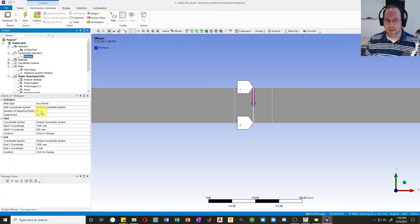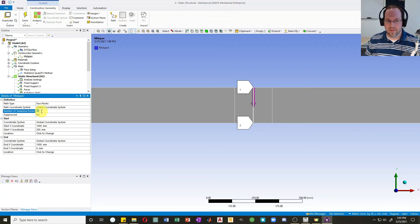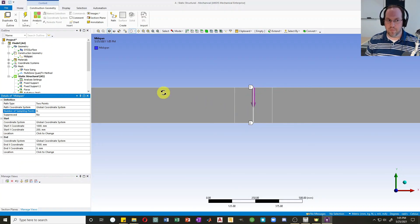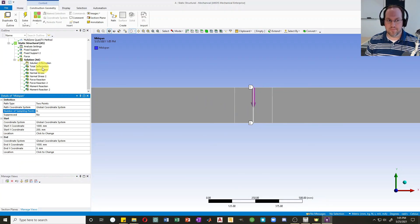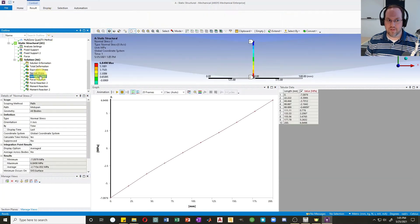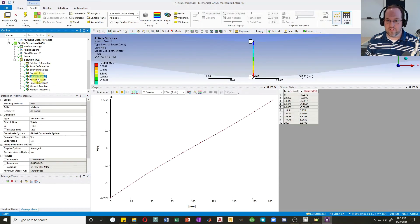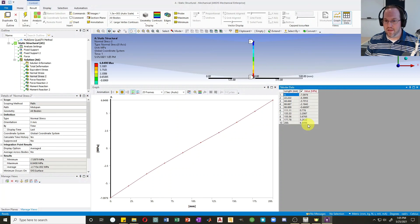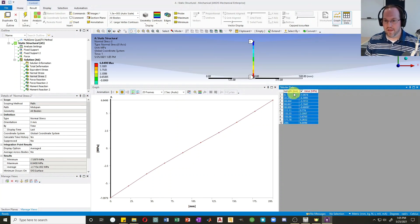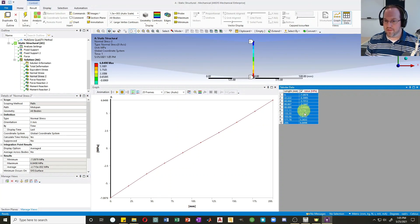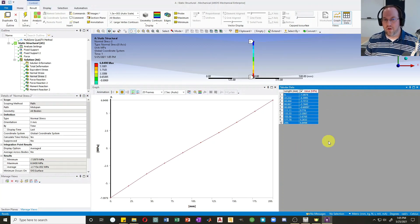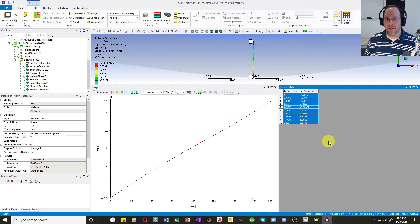I have to reanalyze my normal stress because it's going to pull the values at those different locations. And here I have my 10 points through my cross section. So again, if I want to export these to Excel, I can select them all, right-click, and export. And that is all for today. So please subscribe and I'll see you next time.